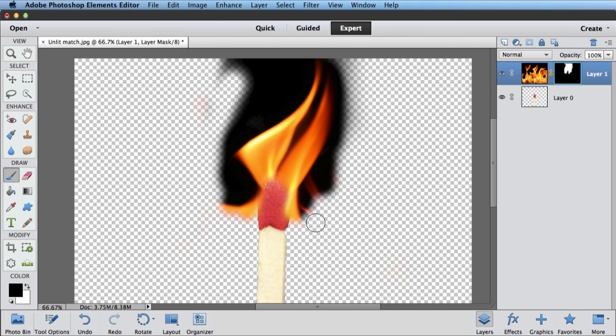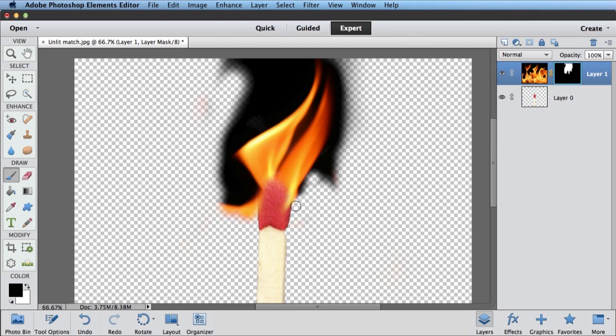But these other flames that are coming in, I don't really want those. So again, back to black. And I can just hide some of these flames just by painting on that layer mask and kind of blend it in here so maybe it looks kind of a little more natural. These flames down here, I don't want those either. Let's get rid of those.